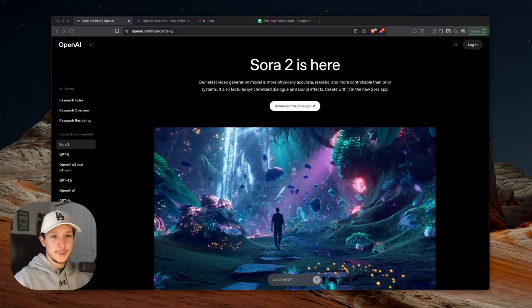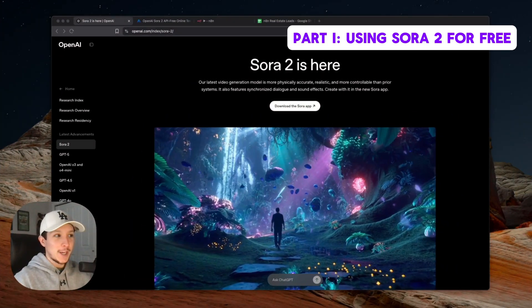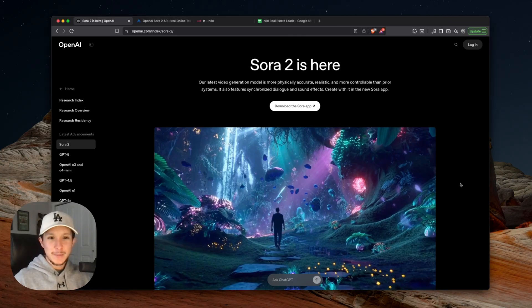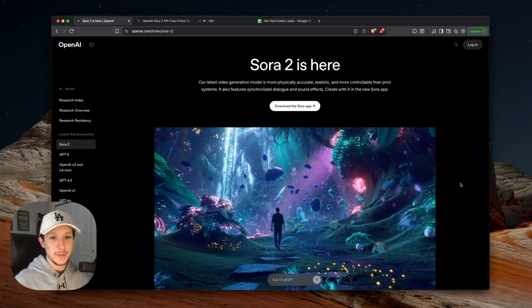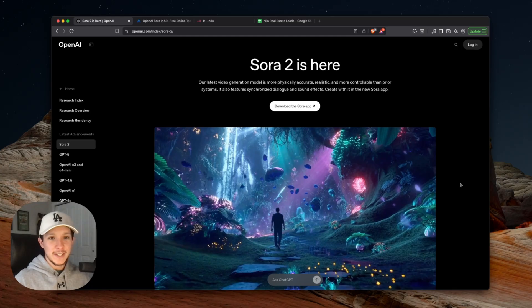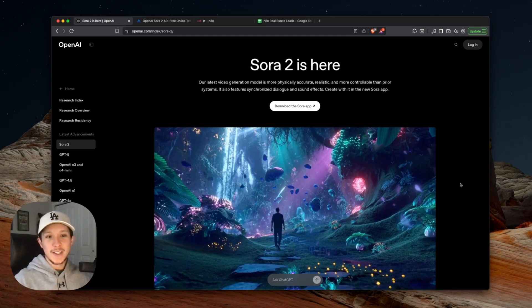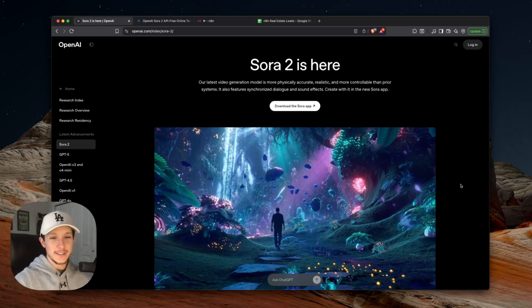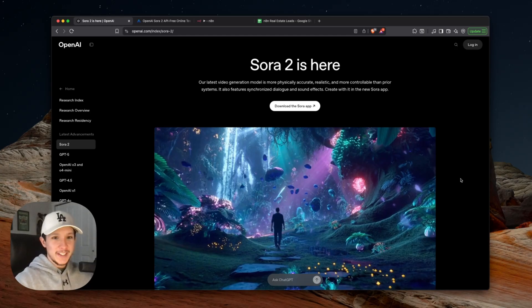Alright, so I'm sure you guys are wondering how do I actually use Sora 2 for free? Because this is the question that's on everybody's mind right now, the first thing I'm going to show you today is how to use Sora 2 without an invite code completely for free. If you want to stick around after that, I'll show you how I actually built a full AI agent that uses Sora 2 to create an entire short-form content machine for a real estate agency. Let's not waste any time and hop straight into it.